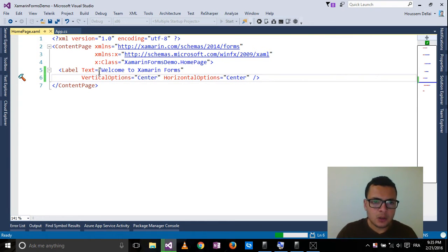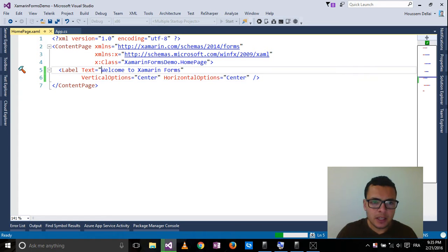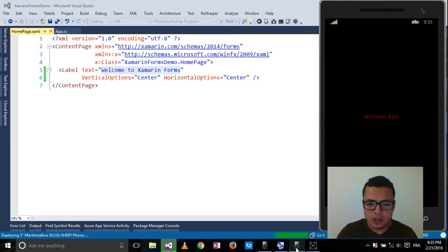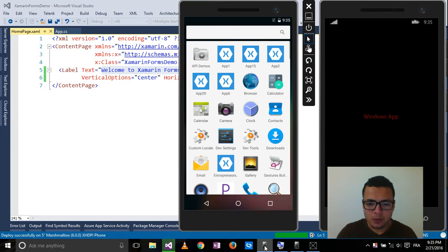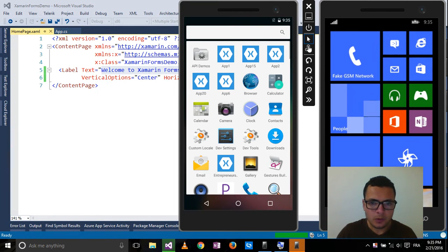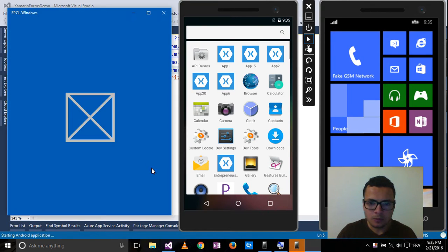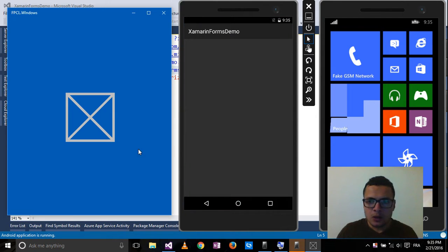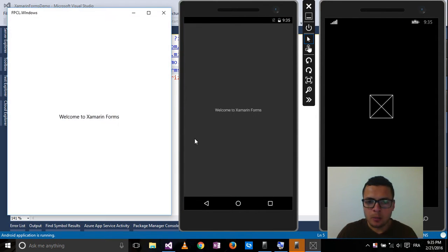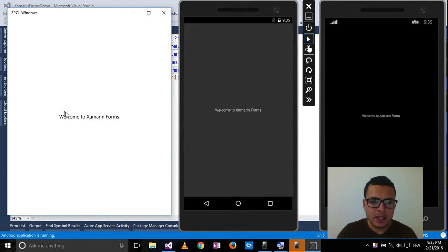As you can expect, it will show me this text for each platform. So on all three platforms it shows the same text.